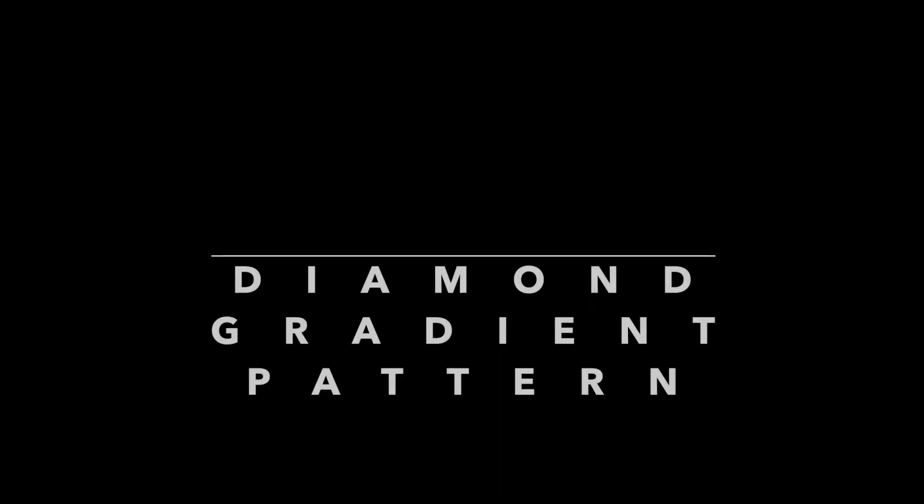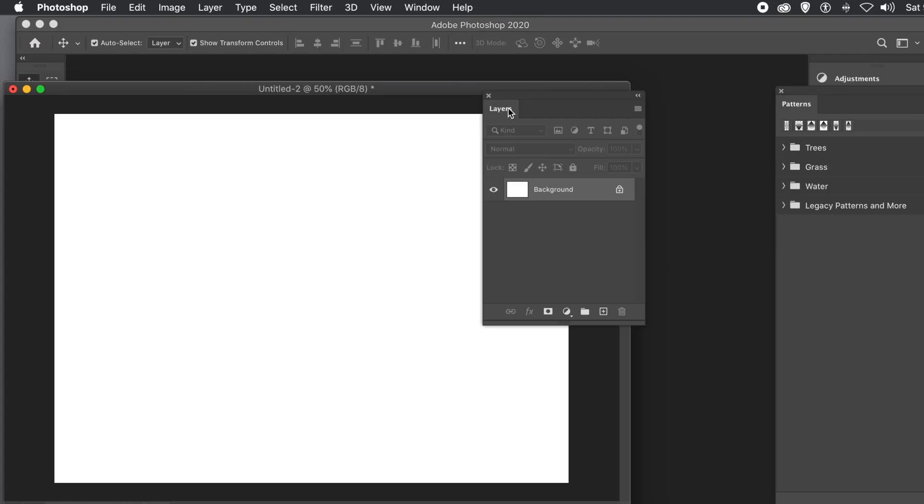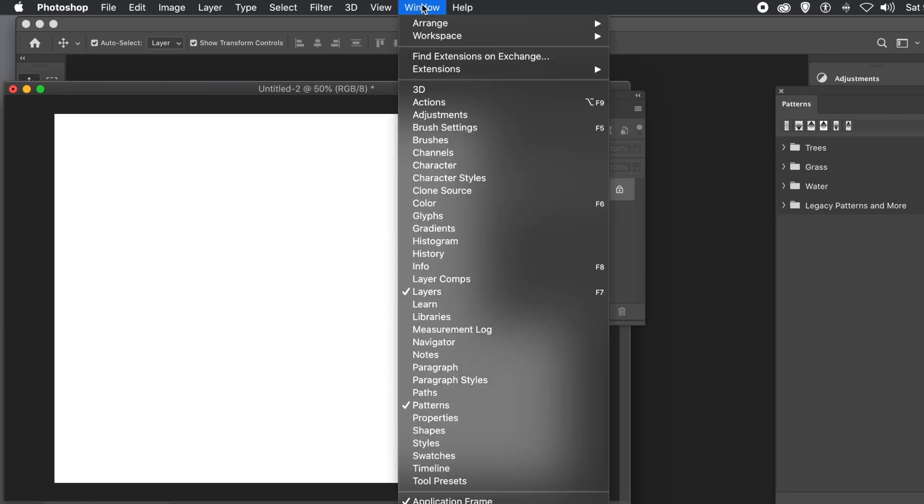How to create amazing gradient patterns in Photoshop. I'm using Photoshop CC 2020.